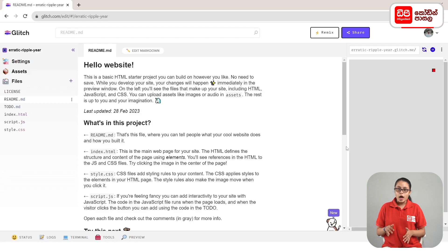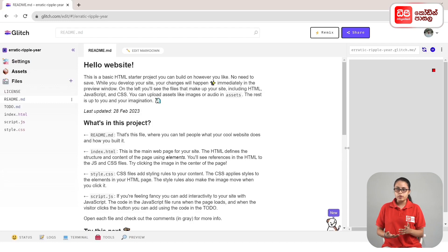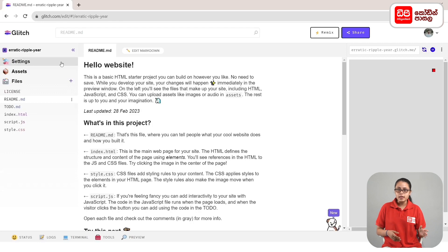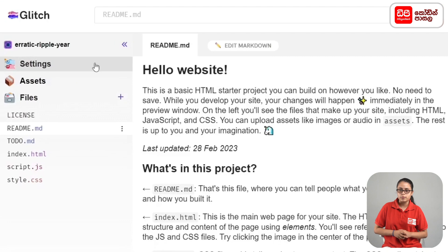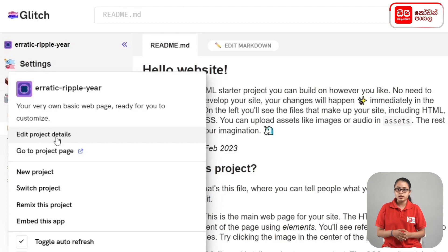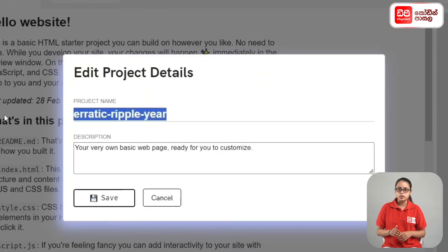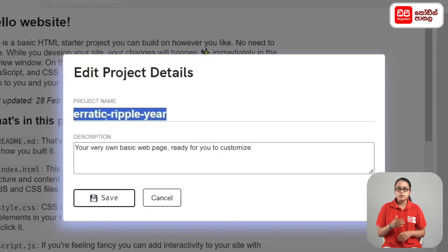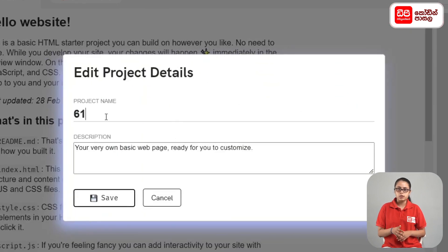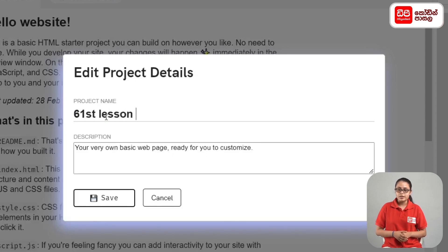In the first part, click on the project. Click on the settings. Click on Edit Project Details. Click on the project name and click on the name of the dpcode. Type in the dpcode, then click on the Save button.